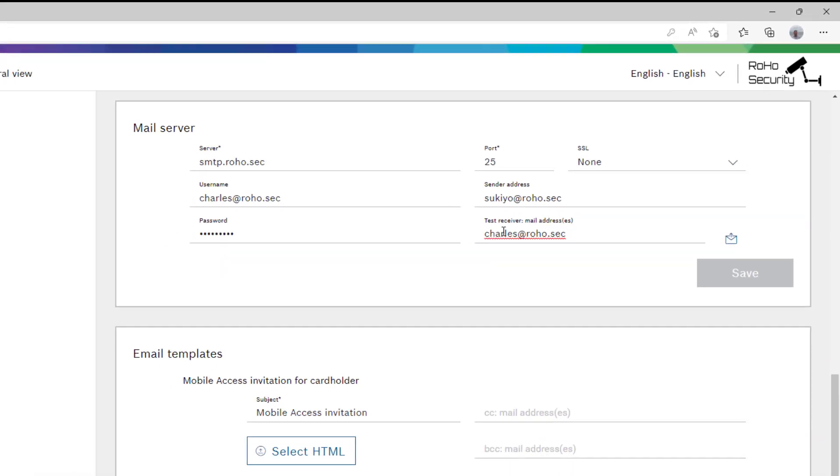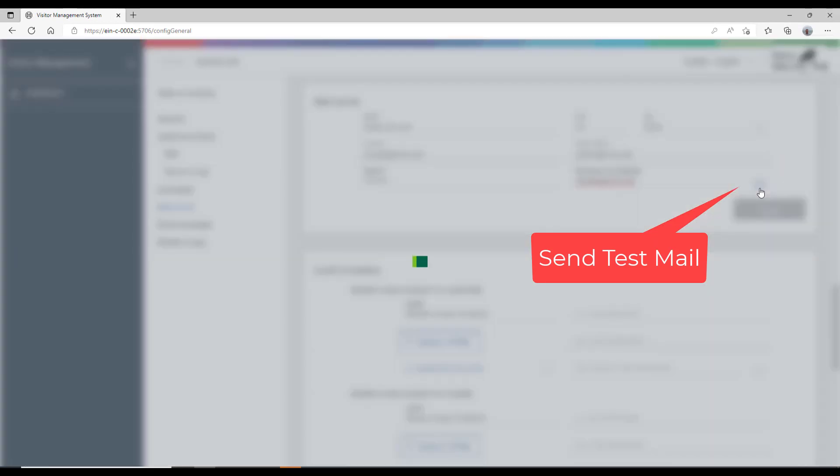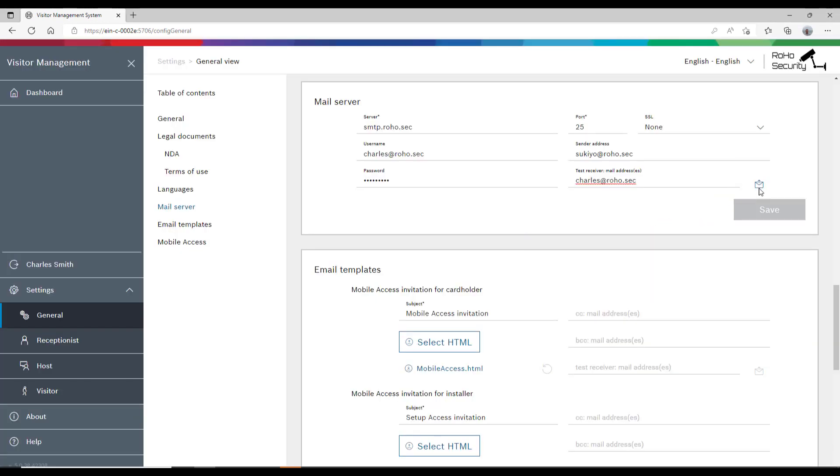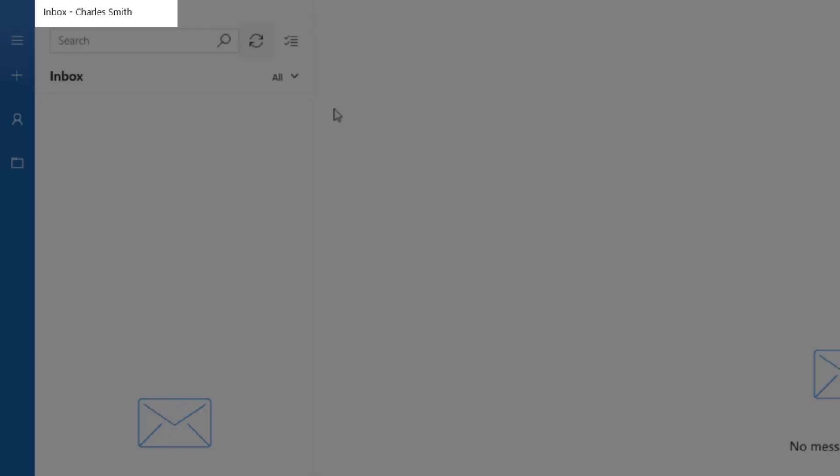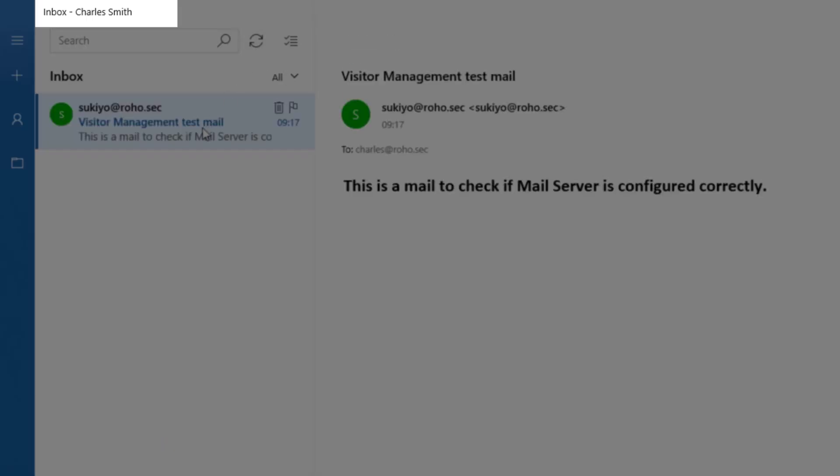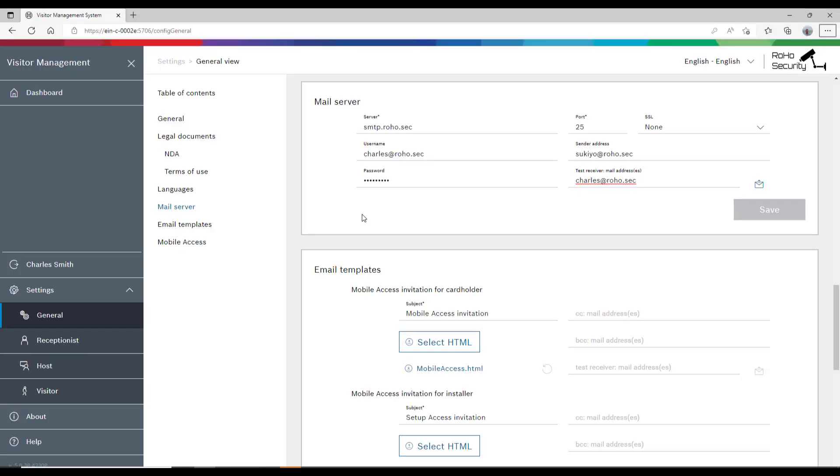Charles wants to check if everything is configured correctly and sends himself a message. That test mail tells us that the mail server is configured correctly. Now that we have checked that the mail functions correctly, let's see what there is to mail.